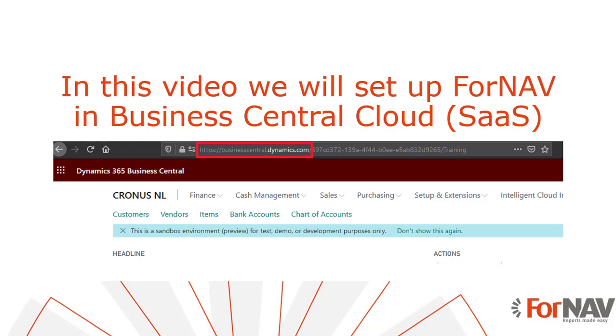To determine if your Business Central is cloud-based please check your Business Central URL. It should start with businesscentral.dynamics.com.